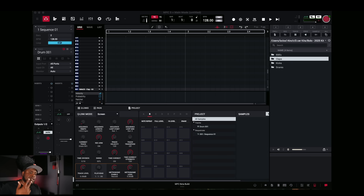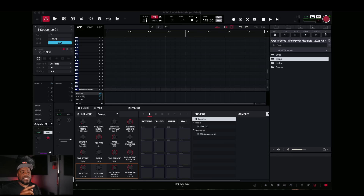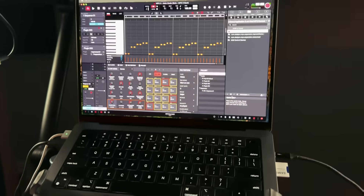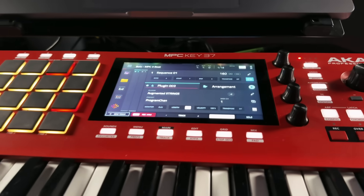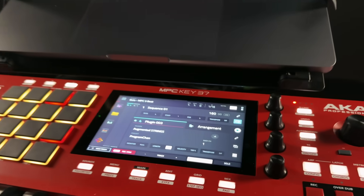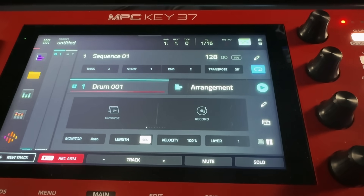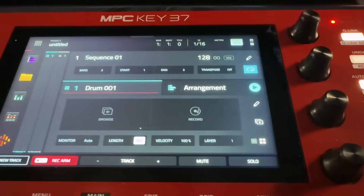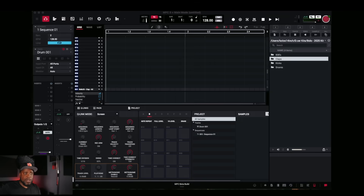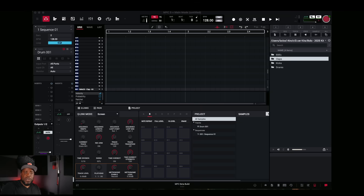There are three key things about this. Number one: when you open this up in controller mode in conjunction with your actual hardware unit — I have my MPC Key 37 right here — this does not put the MPC Key 37 back into the 2.15.1 mode. It looks like MPC 3 on here, with the same UI as MPC 3, and all the menus and everything work in conjunction with the software now.